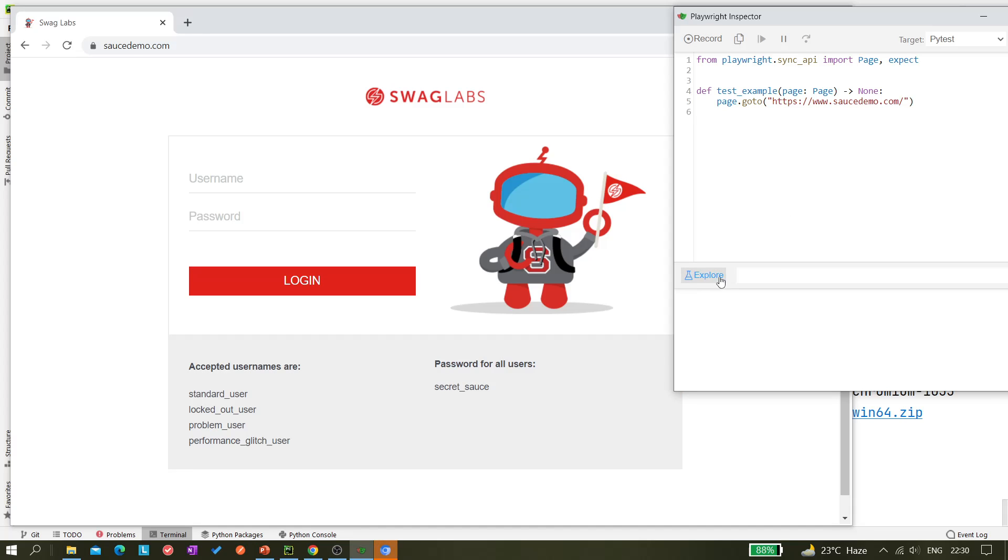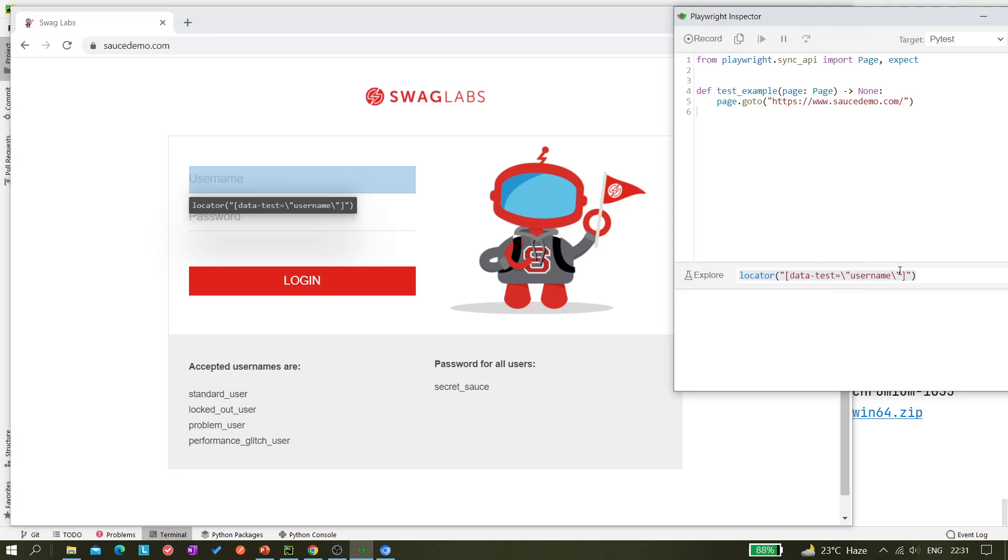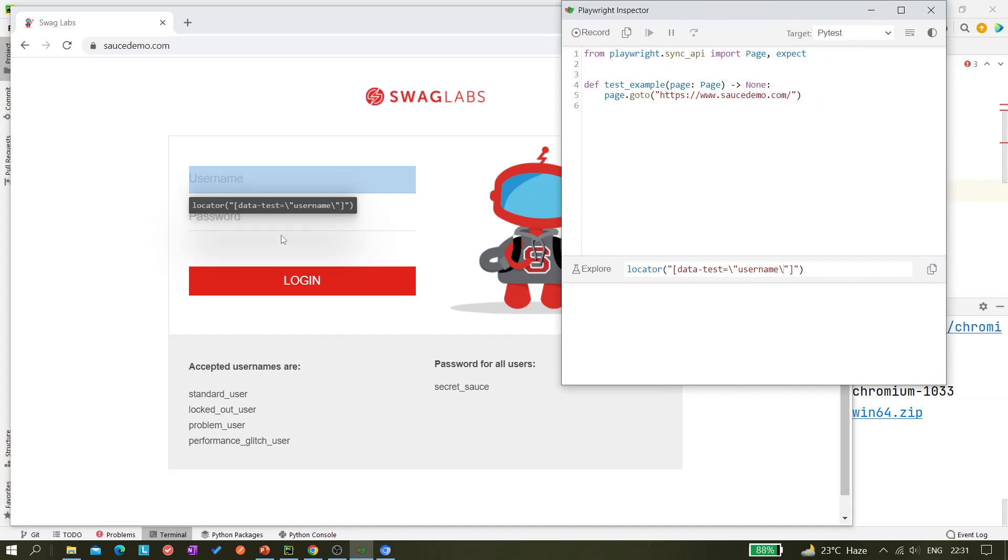Now come here, so you can see it's giving you this locator, but the thing is I can see one second.